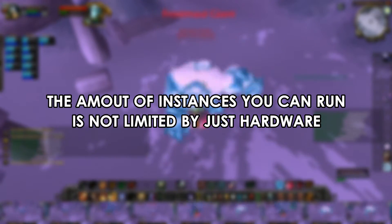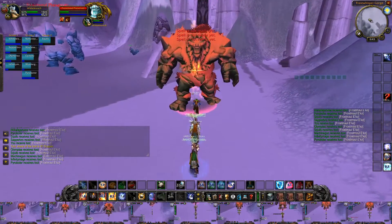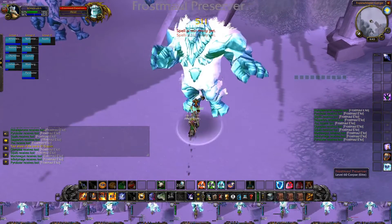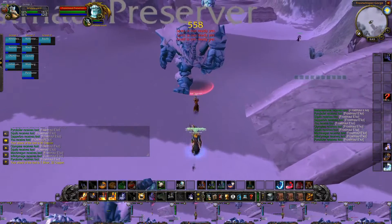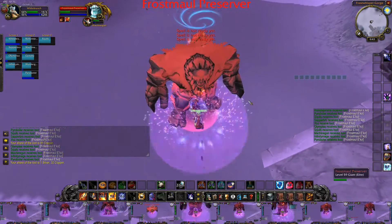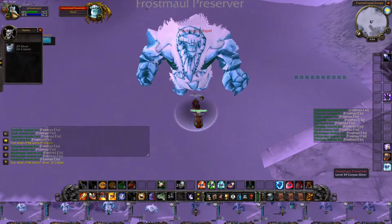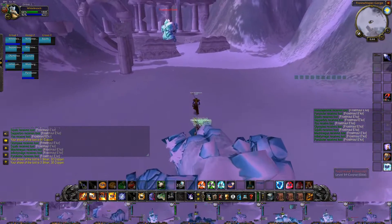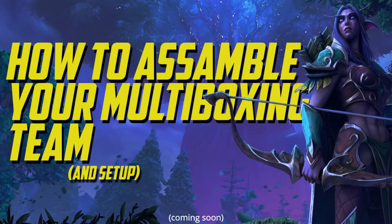I'm currently running 10 clients comfortably on my main PC, which has a 1080 Ti and an i7 7700K, and I'm running at 30 frames per second. I could easily run 20 accounts if I dropped my frames per second on each client to 15. So things are drastically going to vary based on your graphical settings as well as your hardware. I'll get into the ideal multiboxing hardware setup in a future video, but if you have a modern gaming PC with a dedicated GPU, you should be able to run at least 5 clients.